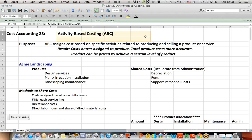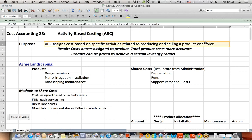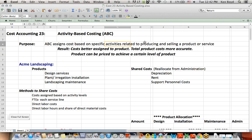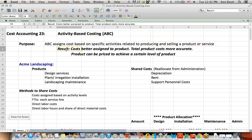This is about activity-based costing, which is a cost accounting concept. ABC assigns costs based on specific activities related to producing and selling a product or service. The reason we use activity-based costing, or ABC, is that costs are better assigned to the product. They're more specific because we have an activity that drives the cost that is connected to the cost itself.